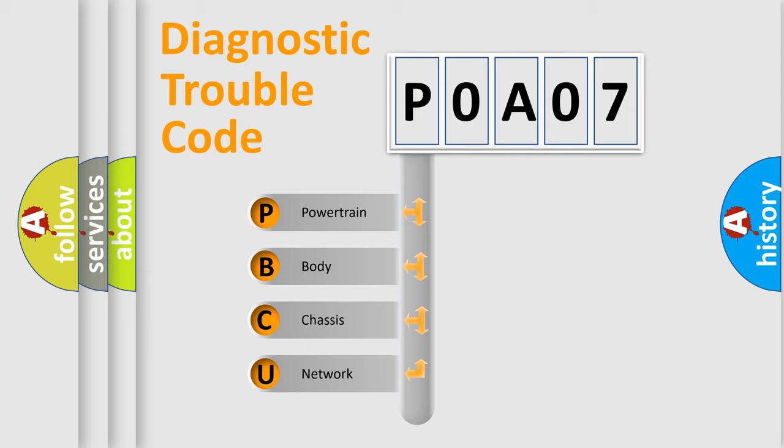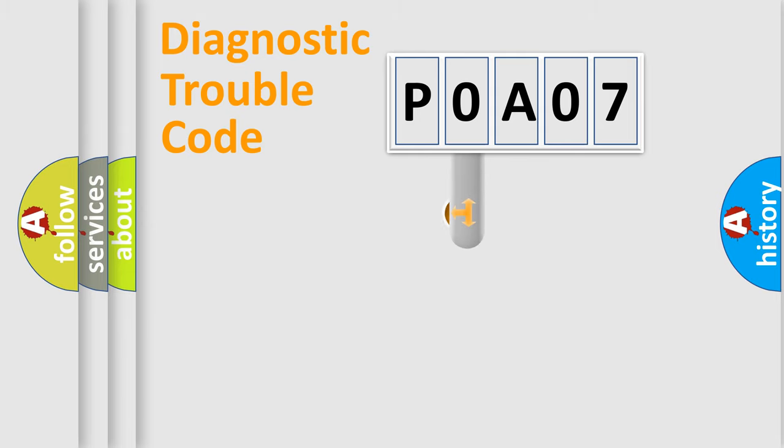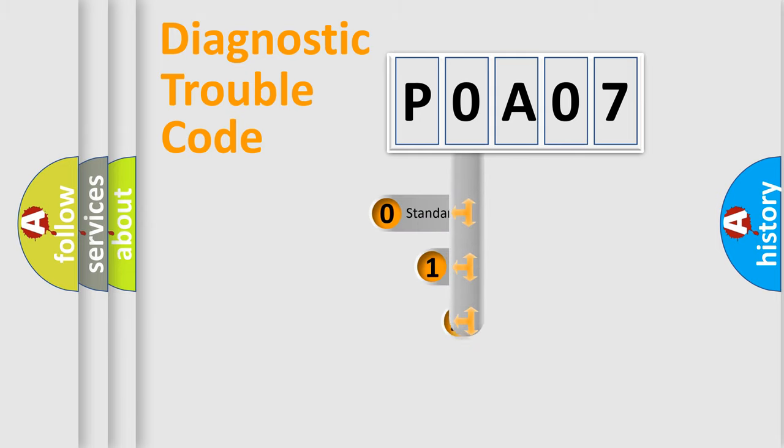We divide the electric system of automobile into four basic units: Powertrain, Body, Chassis, Network. This distribution is defined in the first character code.